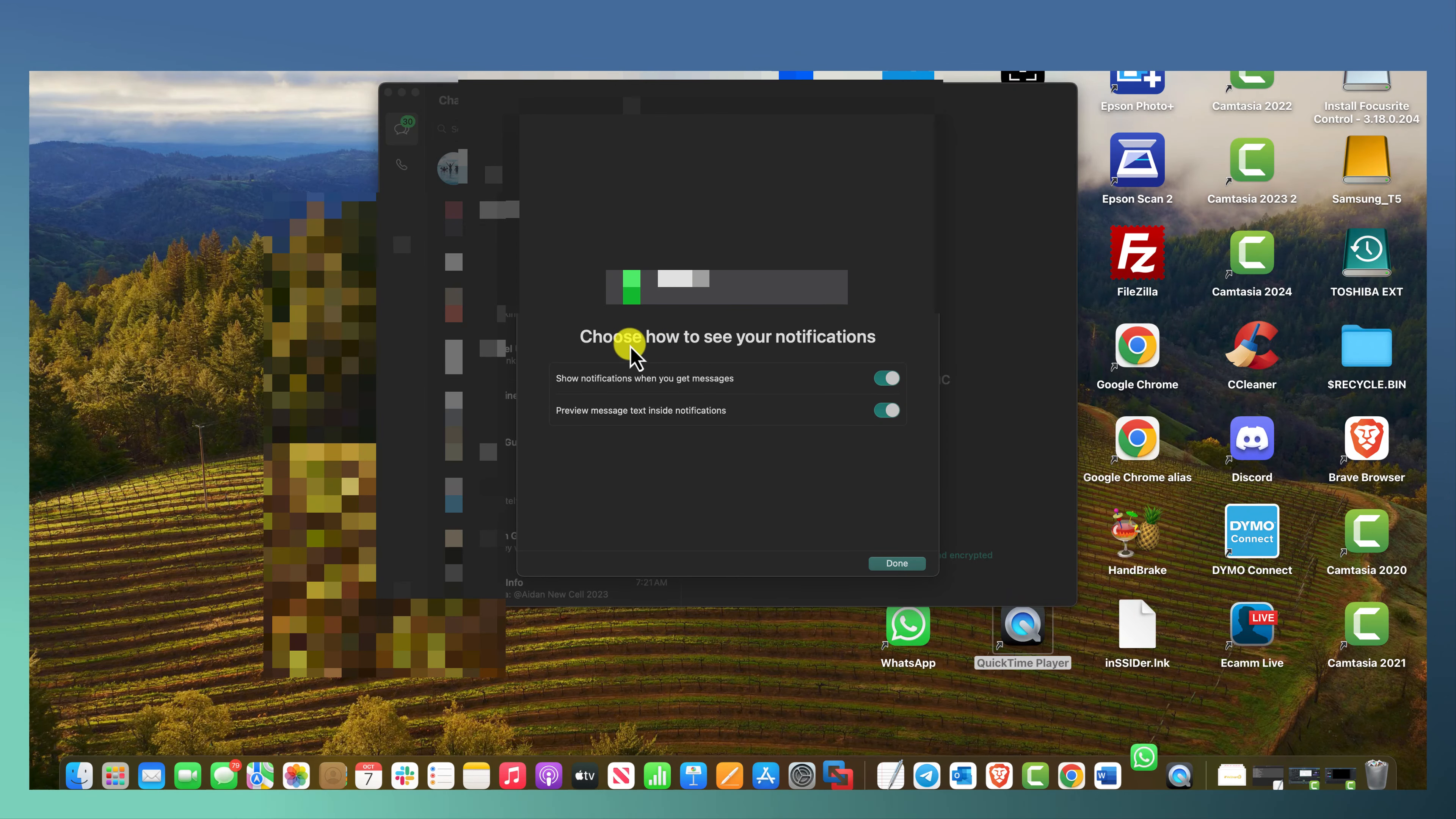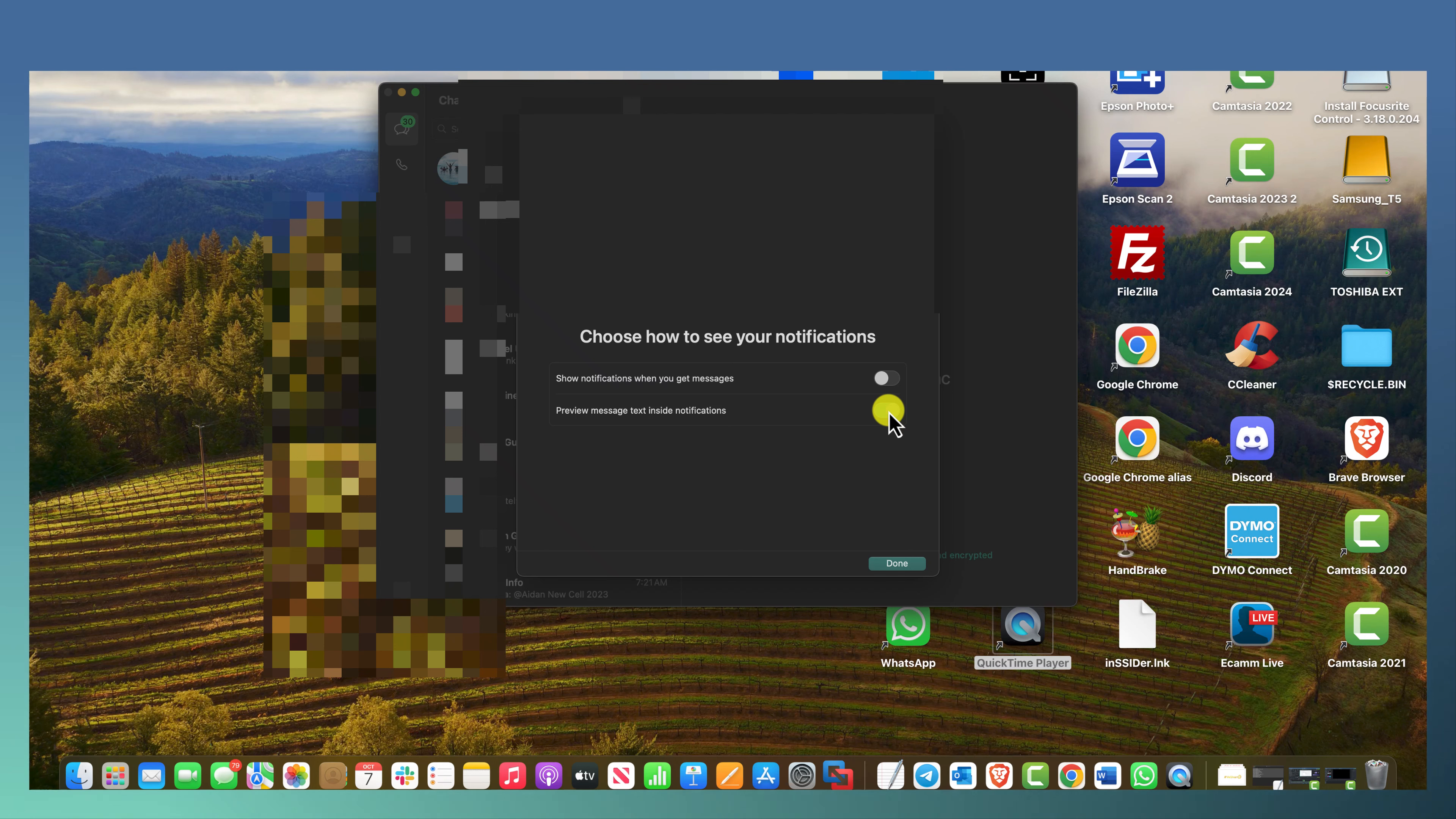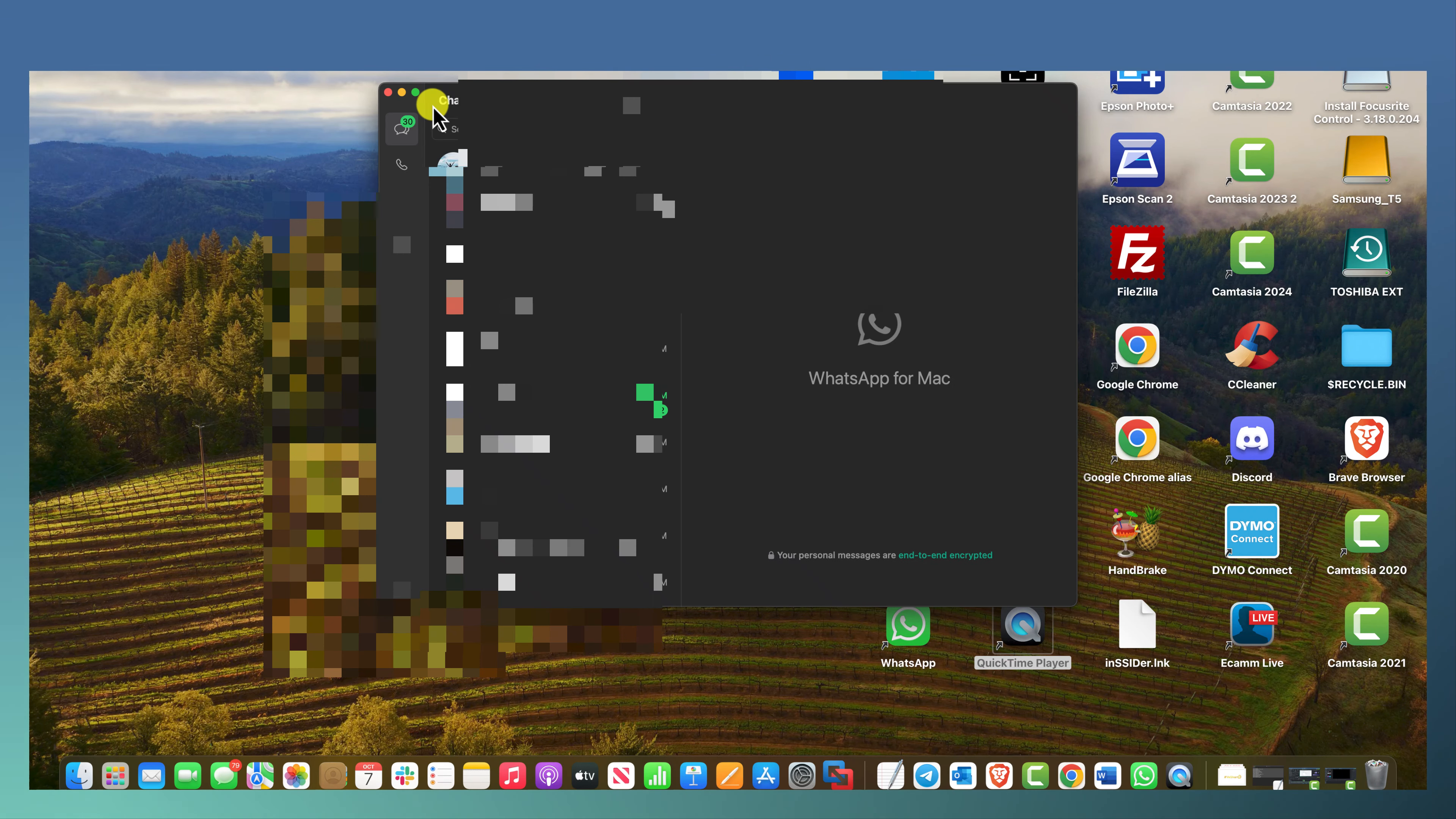Now it's going to ask you to choose how to see your notifications. I'm just going to turn those off. Preview message text inside and I'm just going to click on done. And that's it for the video.